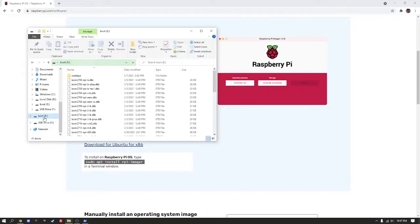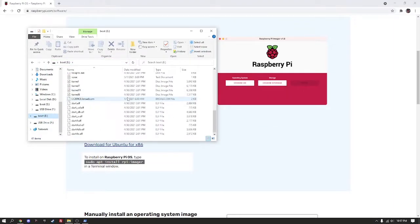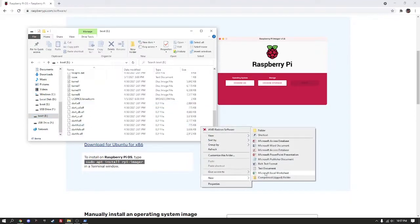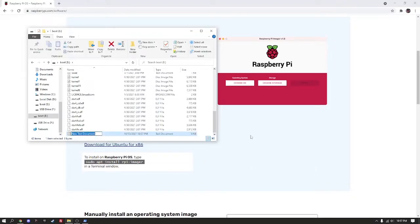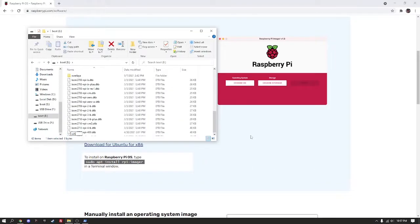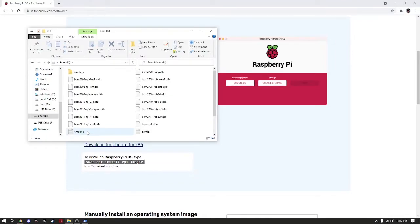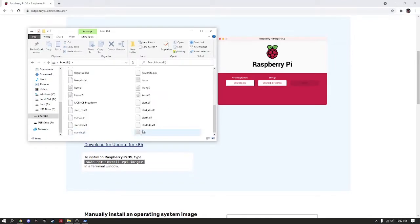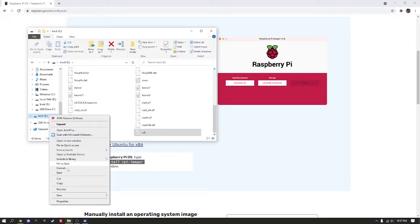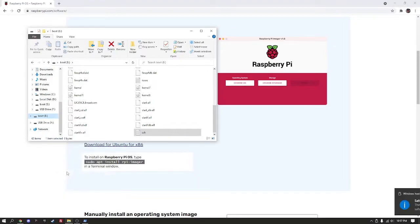Access that micro SD card and create an empty file on it named SSH with no file extension and no information in the file. This will give us remote access to the Pi once we plug it in. Confirm that the file is there and then you may eject the micro SD card and move on to the next step.